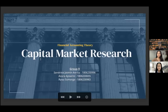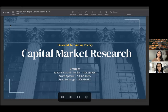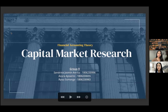Good evening, ma'am Elvia and friends. Today we are from group nine, which consists of me, Azura, and my friend Sandrina and Ryu. We will discuss about the capital market research.